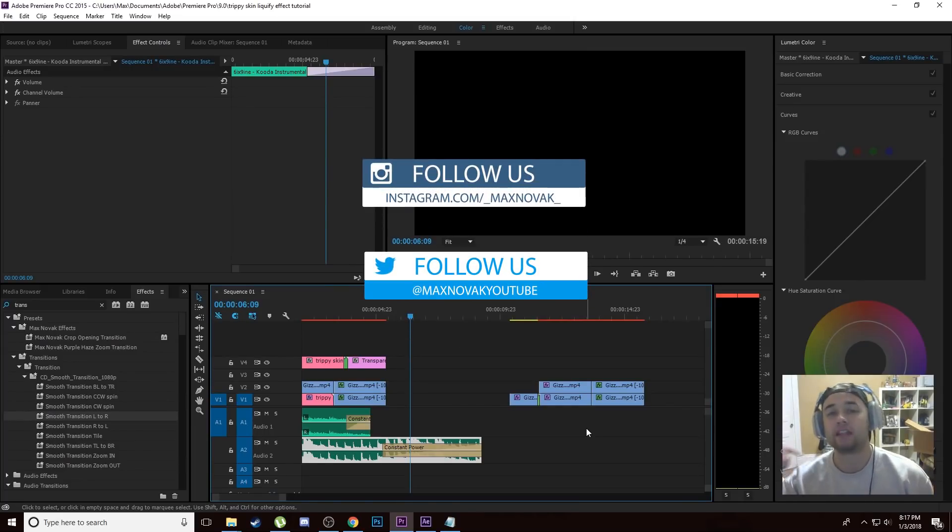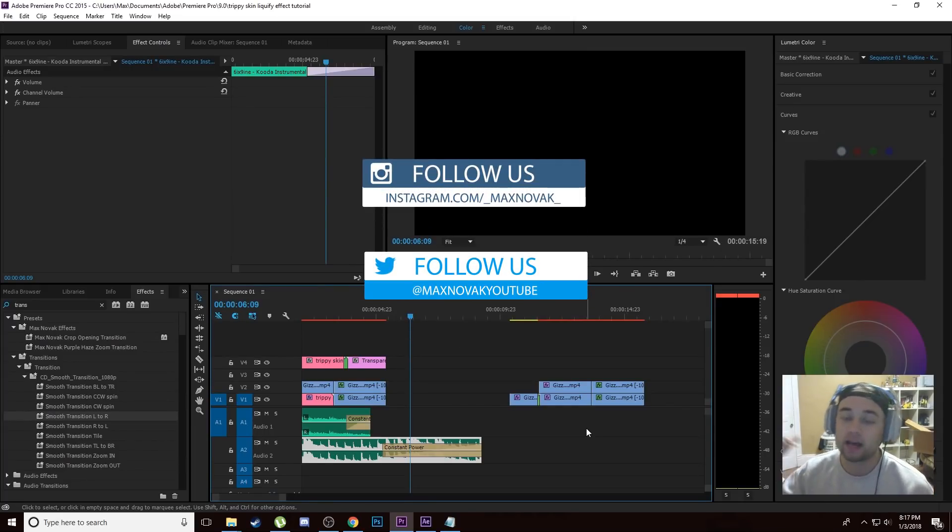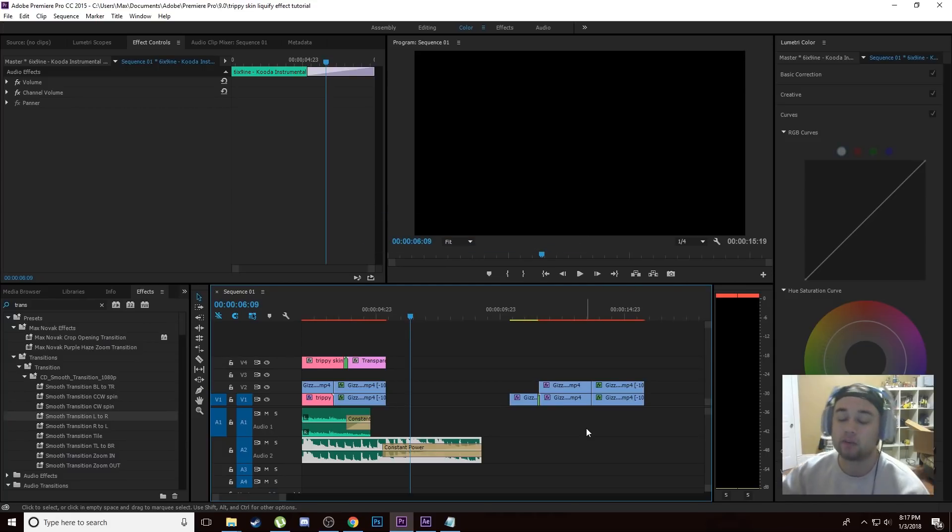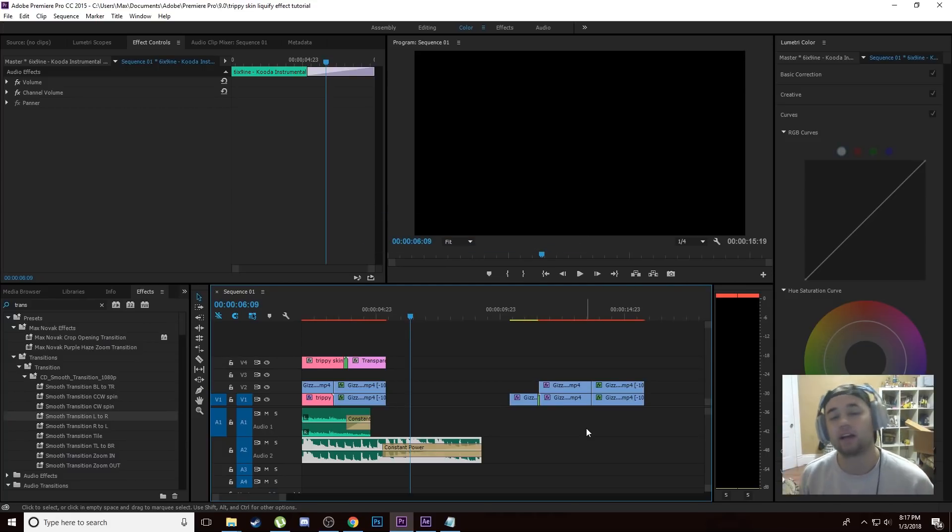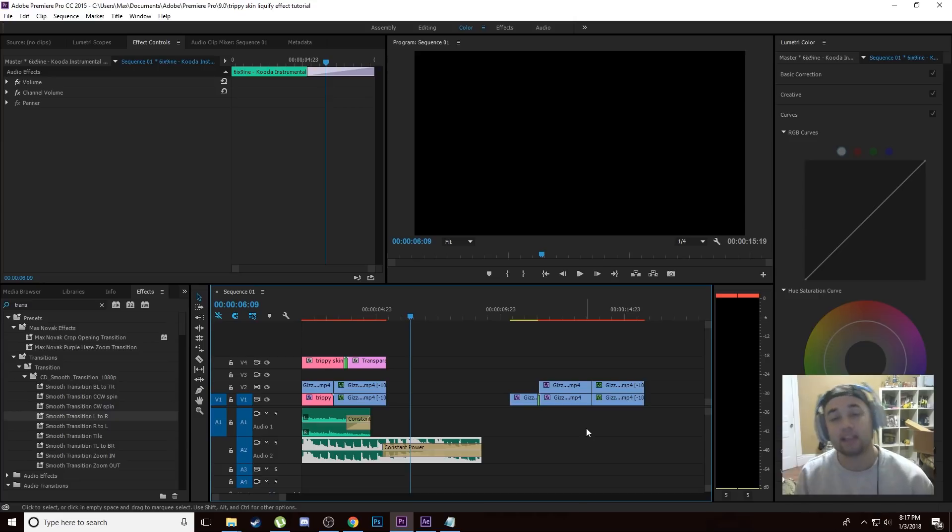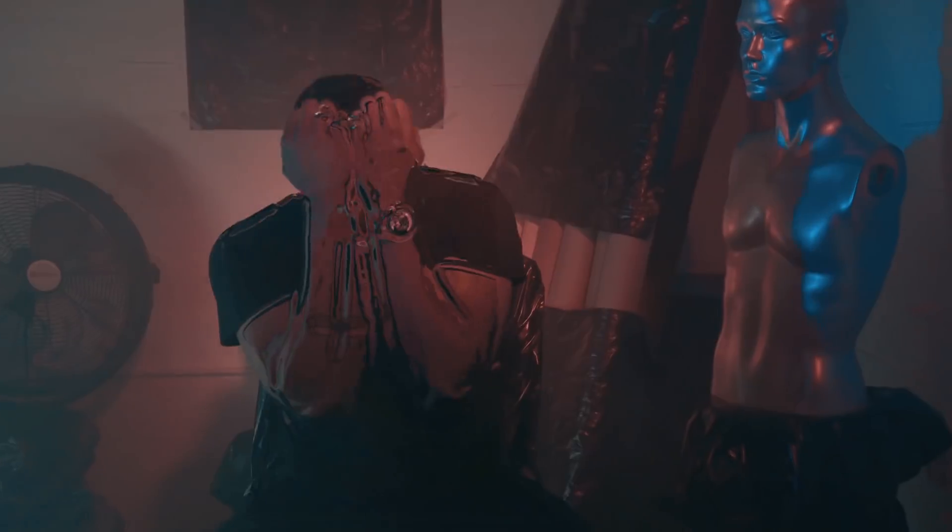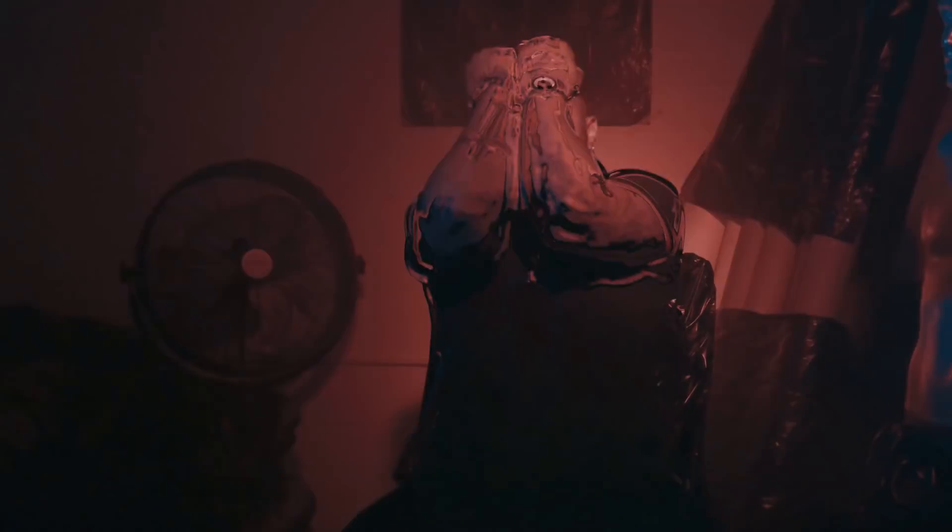Yo what is going on my friends, today back with another video. As always if you guys are new, hit that subscribe button to join the community. If you guys enjoy the content please leave a like on the video, helps the growth of this channel a lot. Anyways today we're going to talk about how to create this awesome trippy liquefied skin effect in Adobe Premiere Pro.